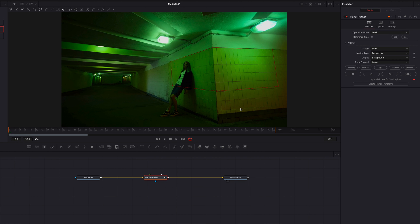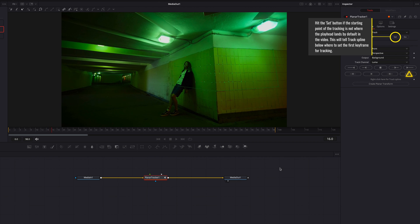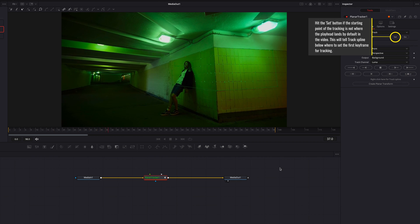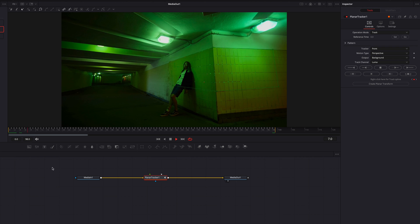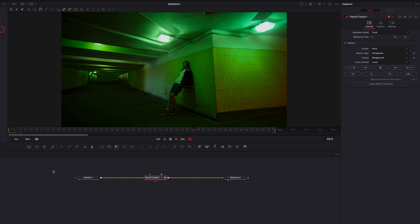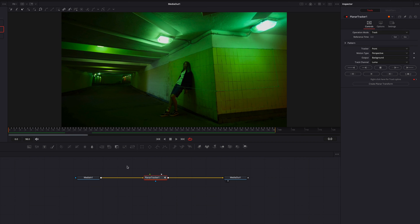If you want to start tracking somewhere else in the video, the only thing you'll have to do is hit the Set button first before you start tracking. With our tracking completed, we now have the tracking data we need to move on to the next step.